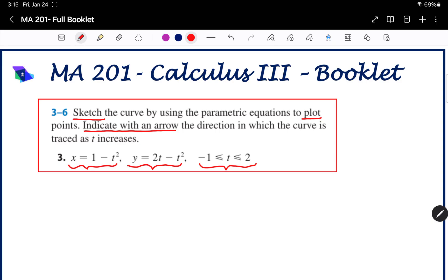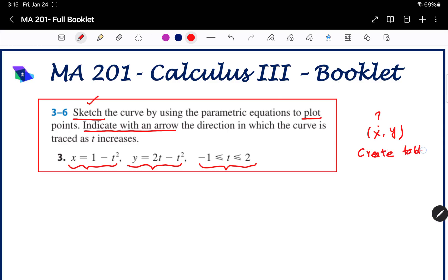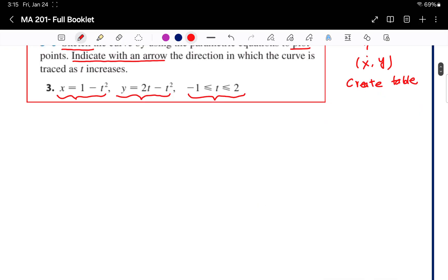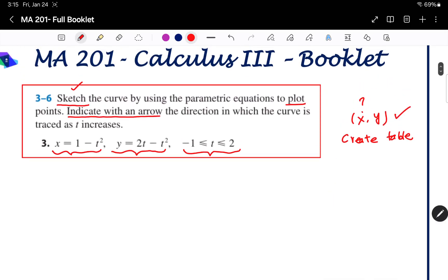Overall the question is asking us to sketch. If you want to do a sketch, the first thing is to find the points x comma y. To find those points, you need a table. So first create the table. Once you create the table, you automatically get the points x comma y. Once you get x comma y, you plot the points in the xy plane, then draw the curve.